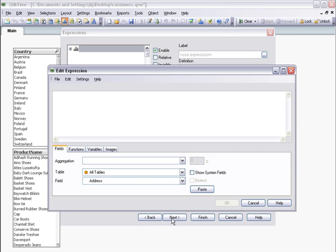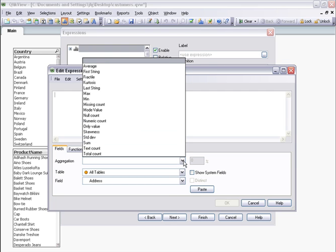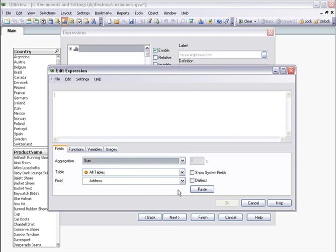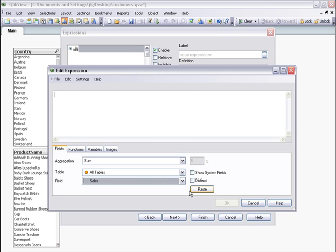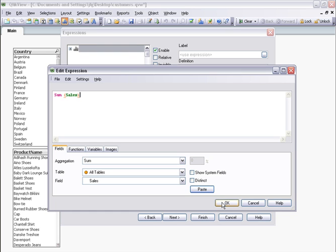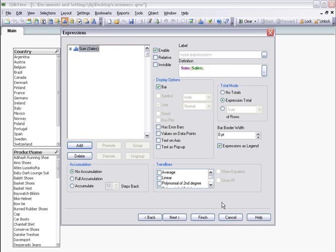Now I want to define the expression or measure by hand. I choose the type of aggregation and the field that I want on the aggregation. In this case, the sum of sales. I select Paste and then create my expression to finish.